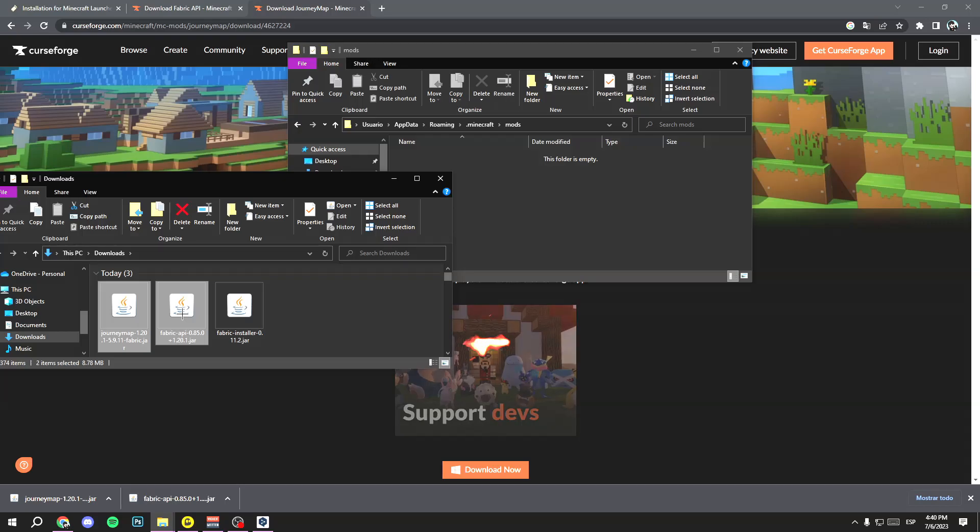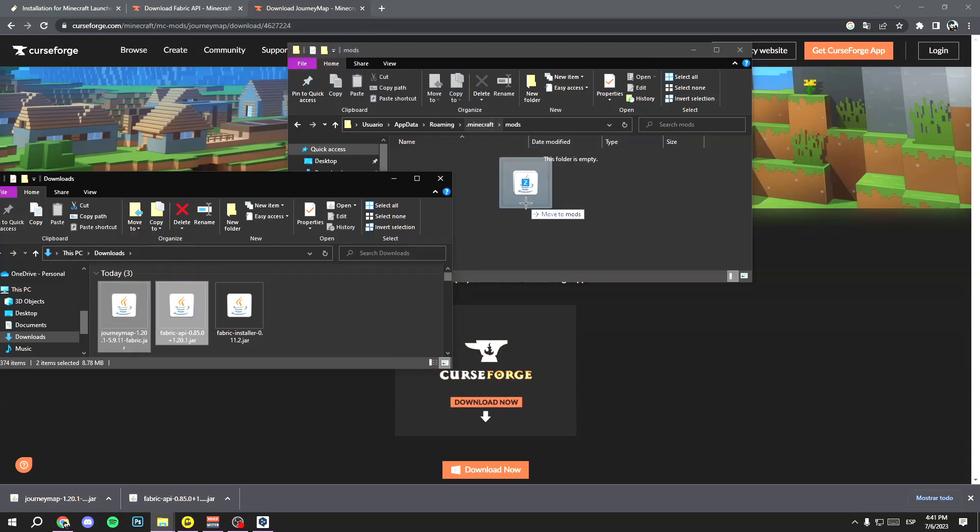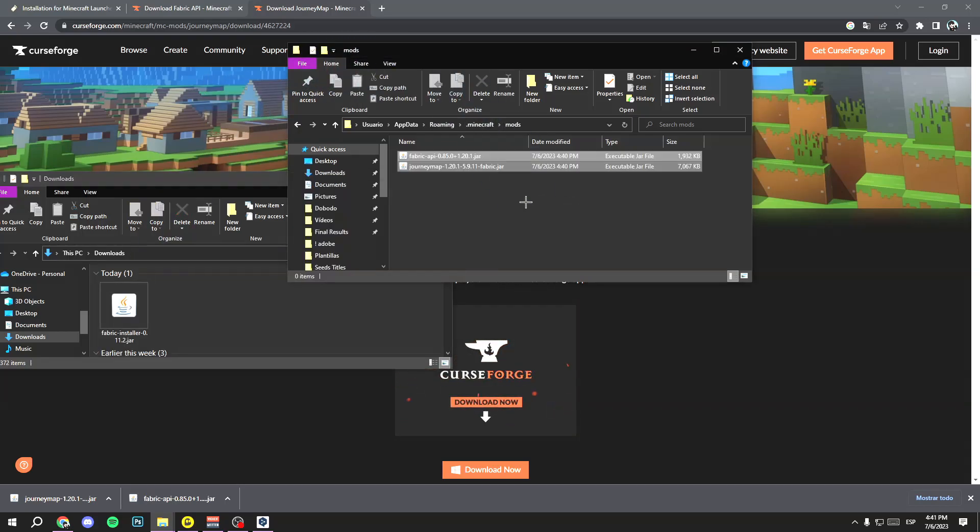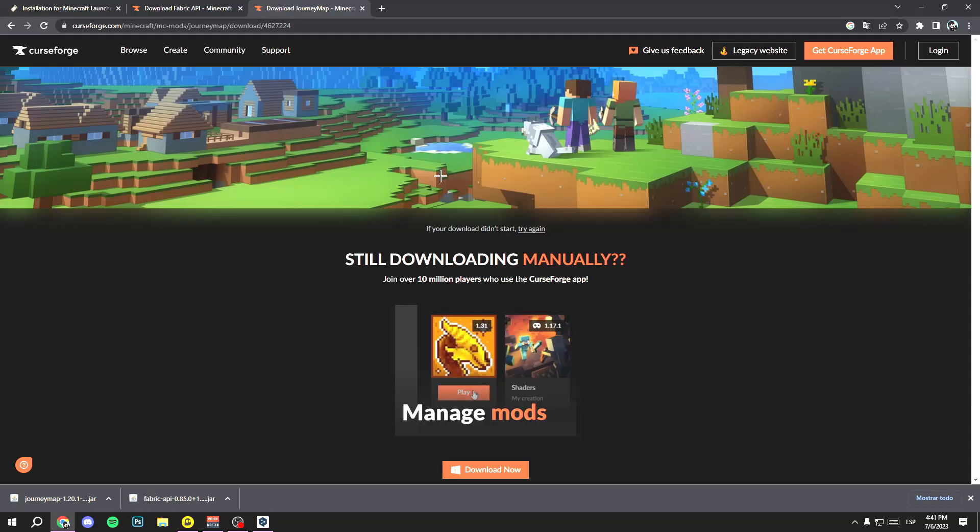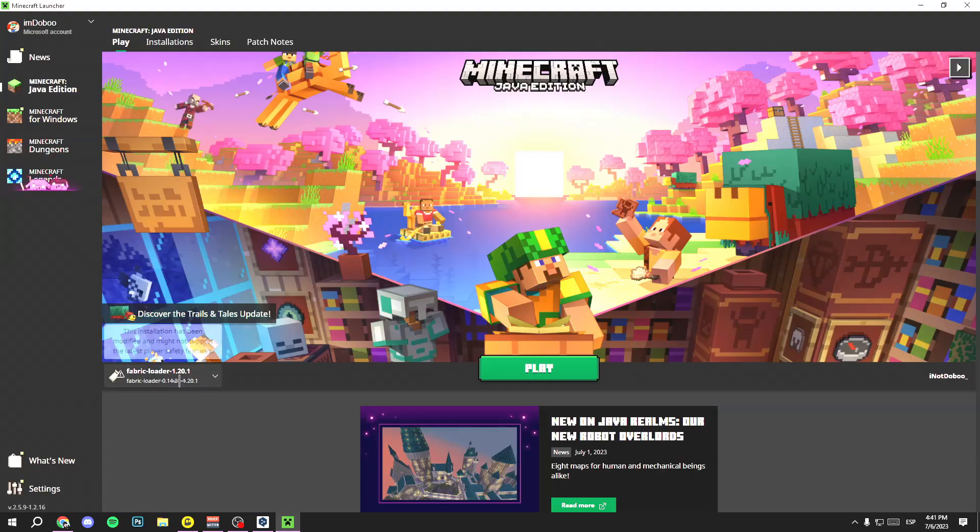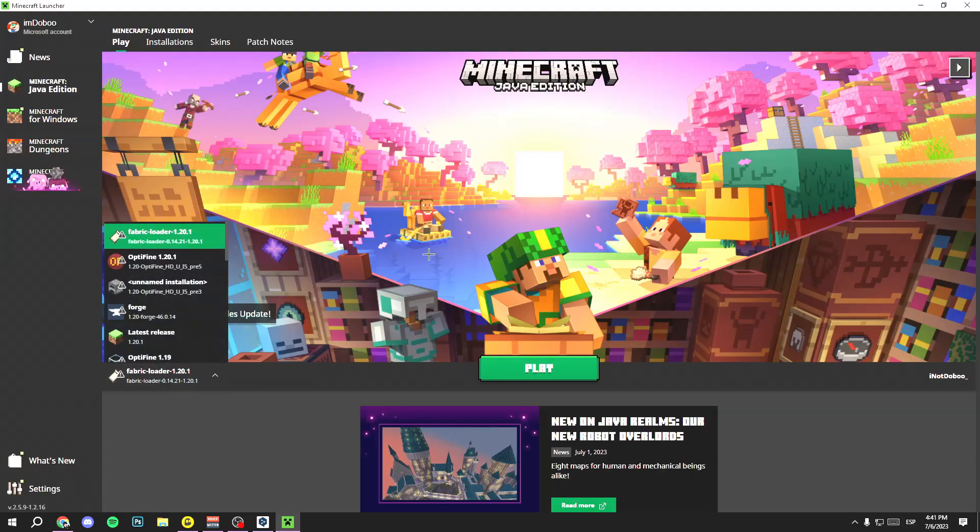Now open your Minecraft launcher. Here, search for the Fabric loader version. In my case, this one, and then click on Play.